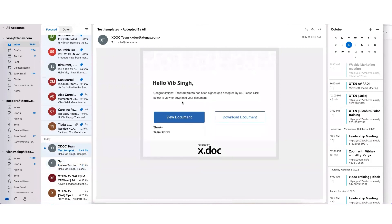Once the final document has been signed, the client will receive an email like this and they can download it as a PDF.